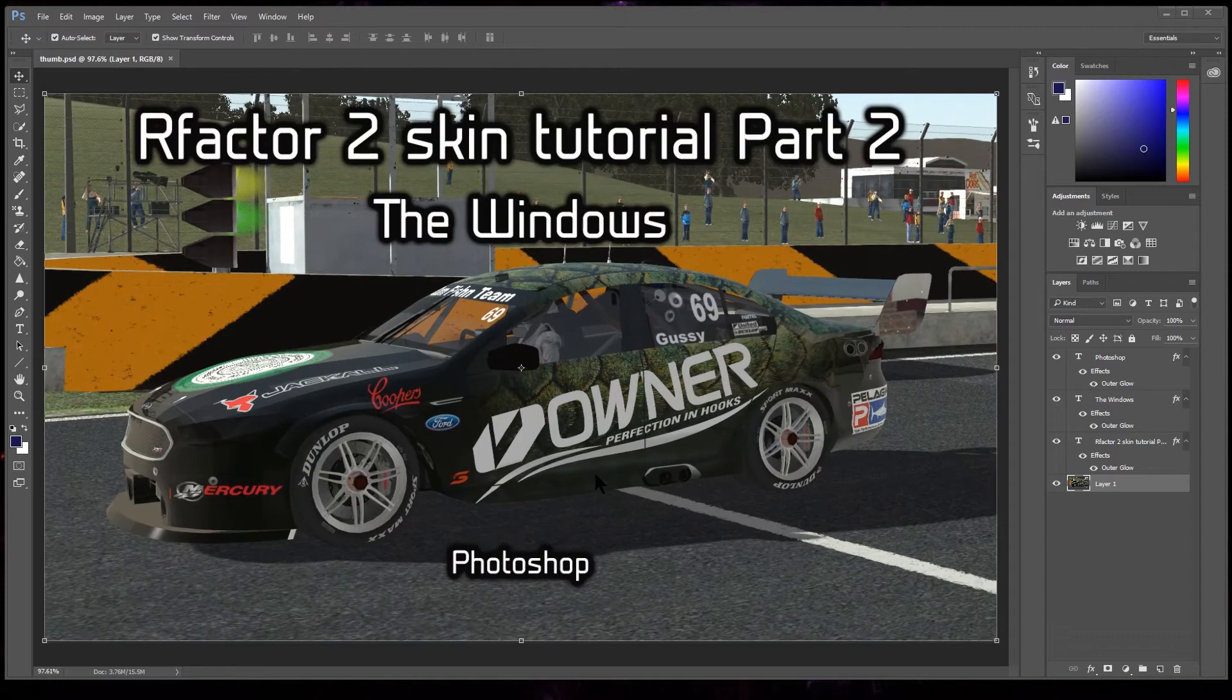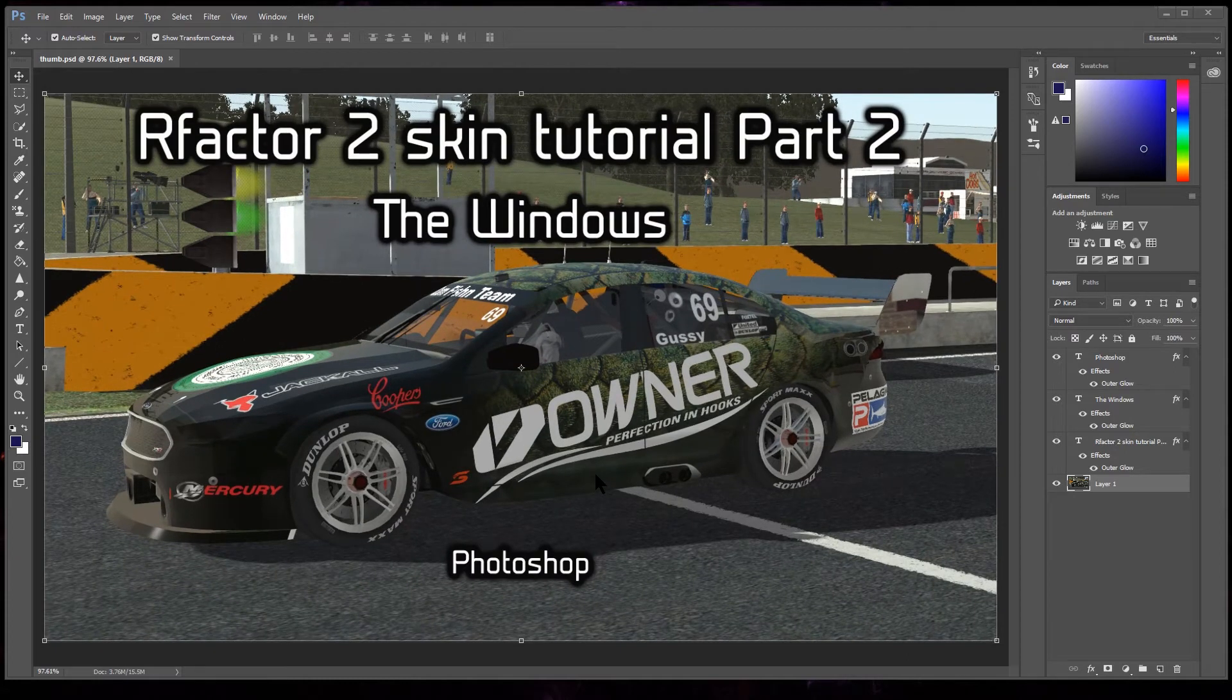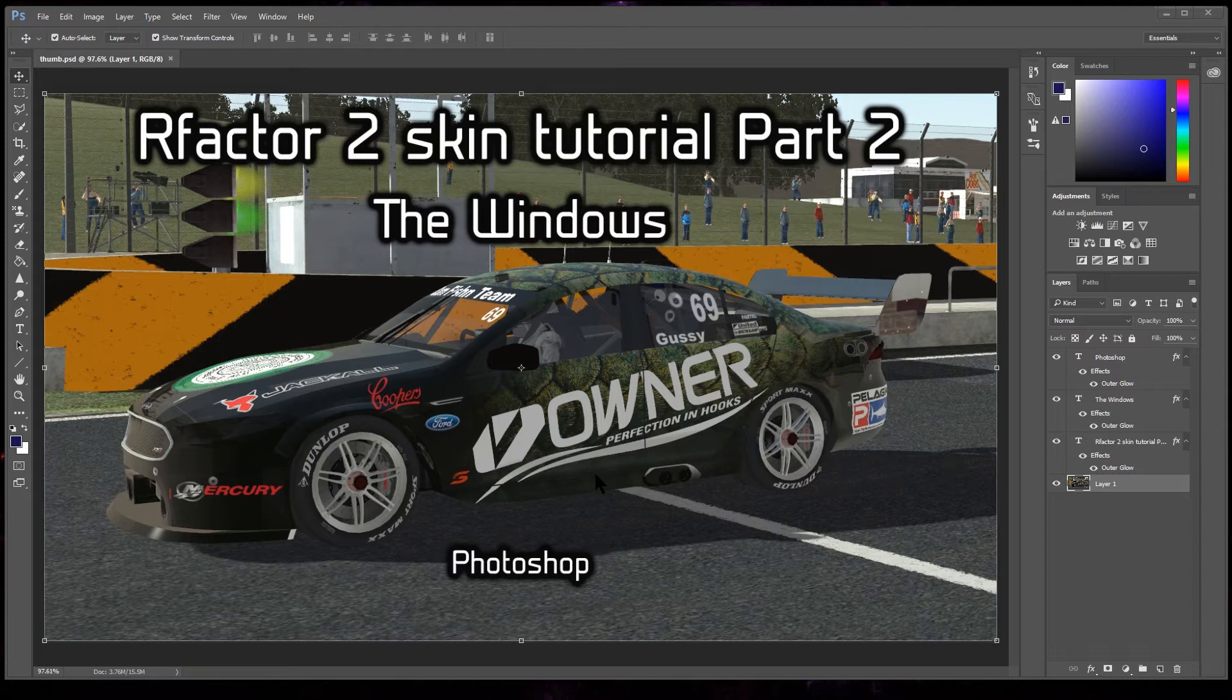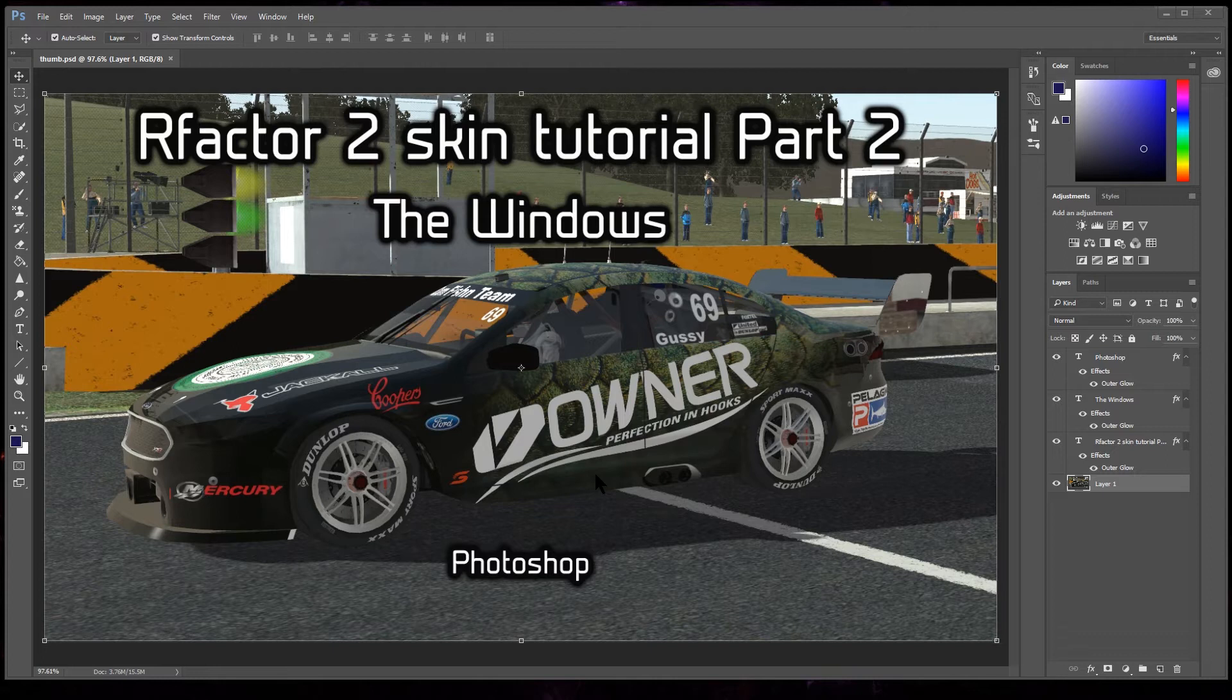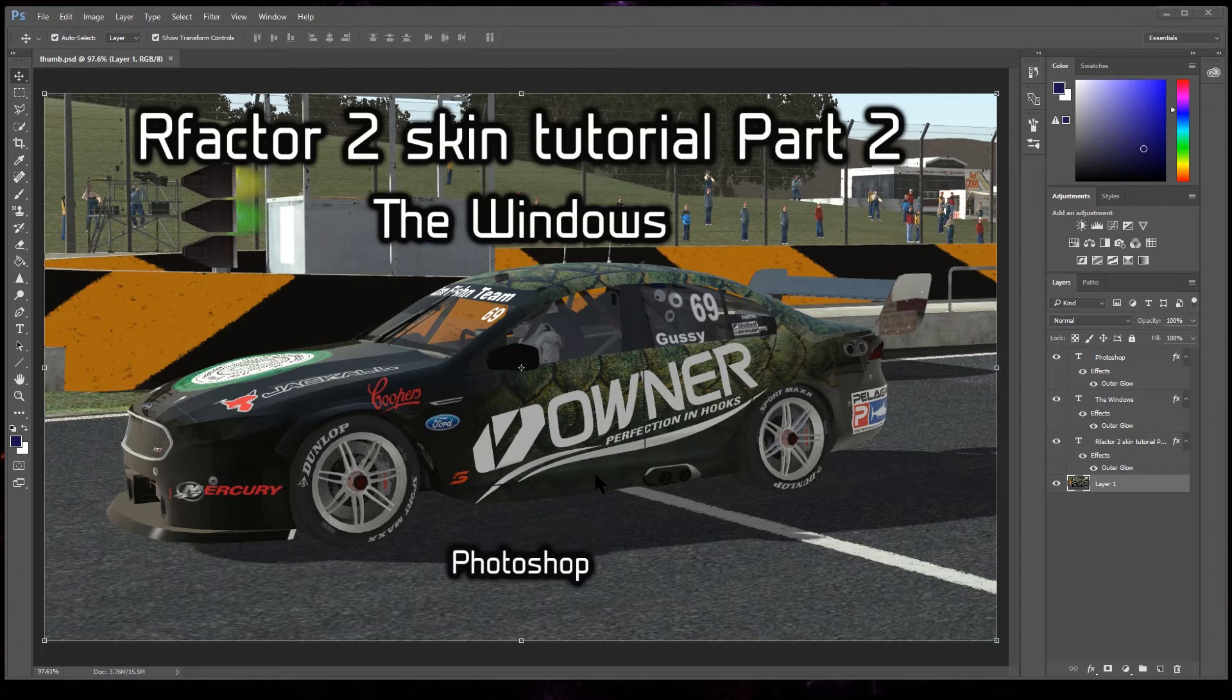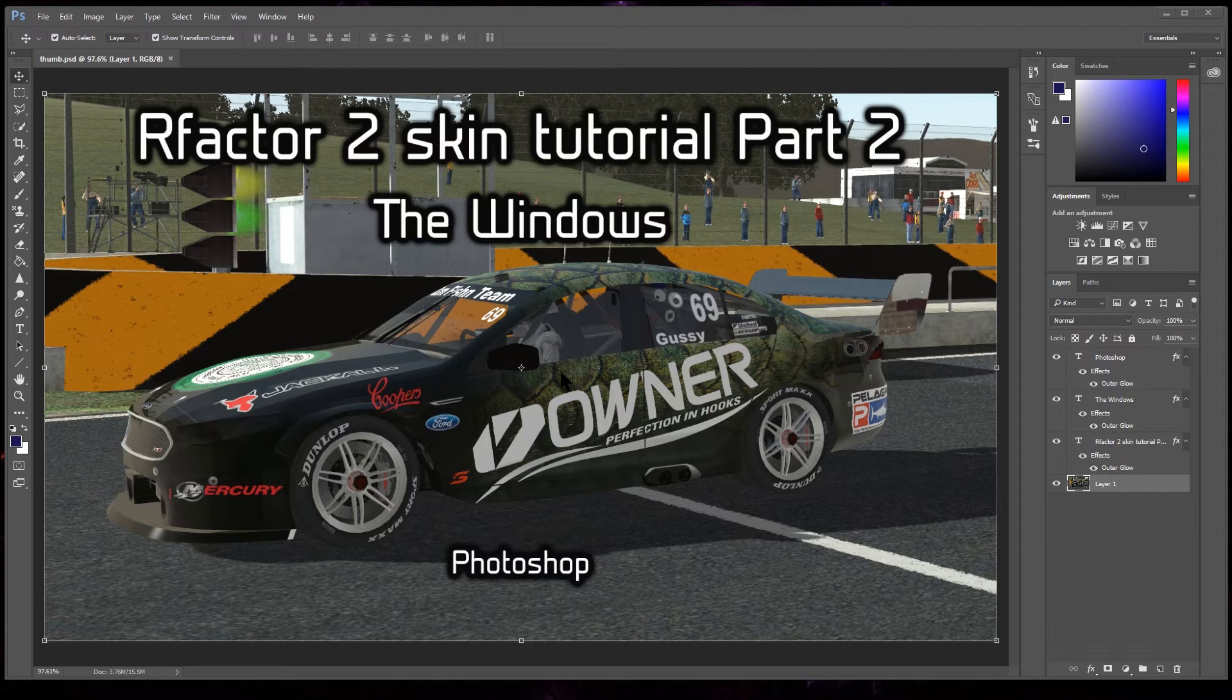Alright, g'day YouTubers, race fans, and everyone else in between. Back again with this rFactor 2 skin tutorial part two, doing the windows. Shout out and a message from the other side of the world saying hey, where's the second part of this tutorial? So I said I'll do it this Saturday, so here it is.